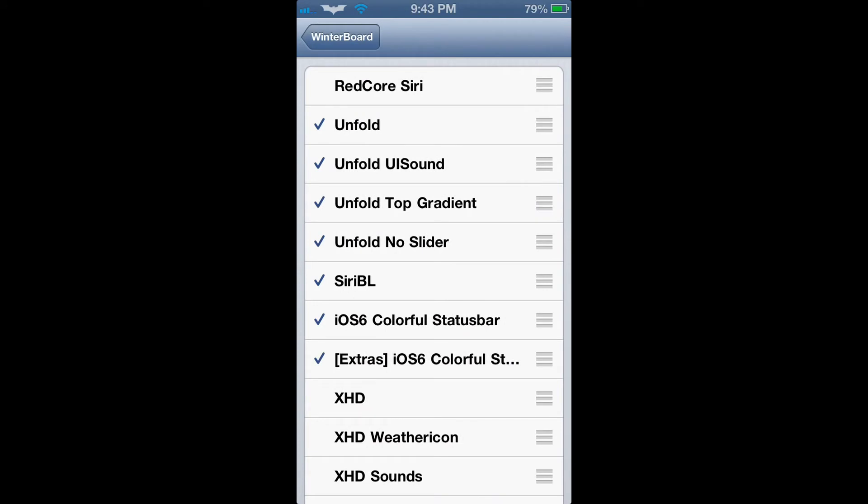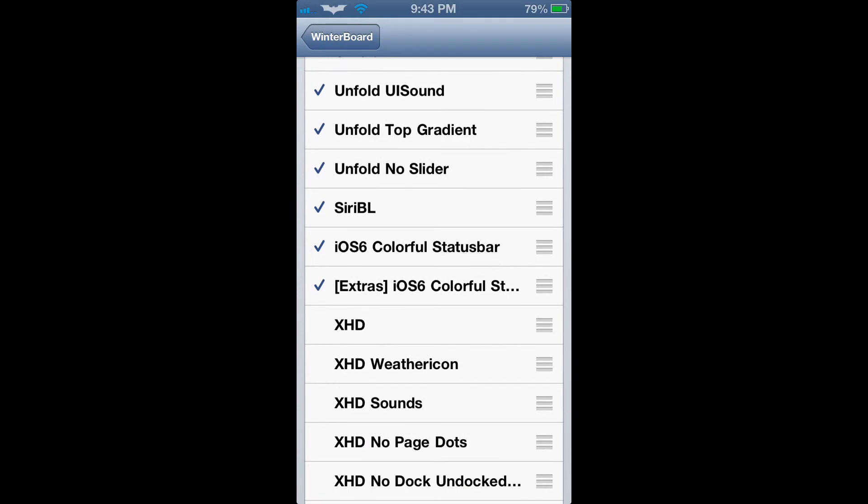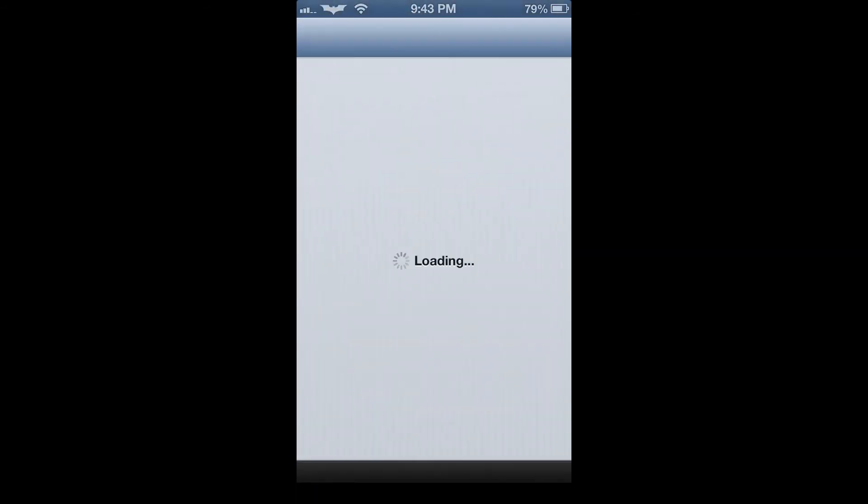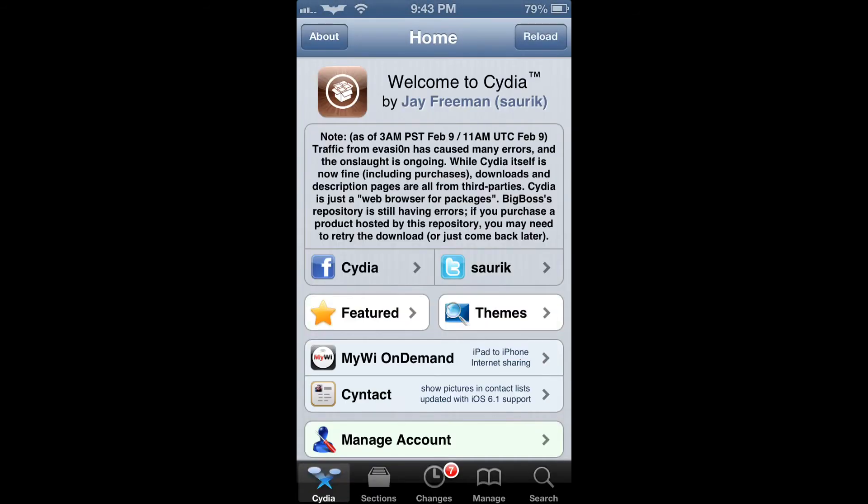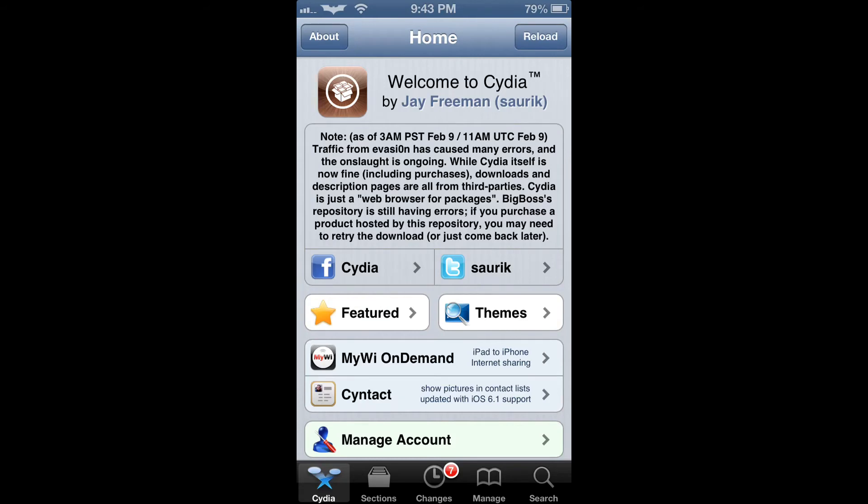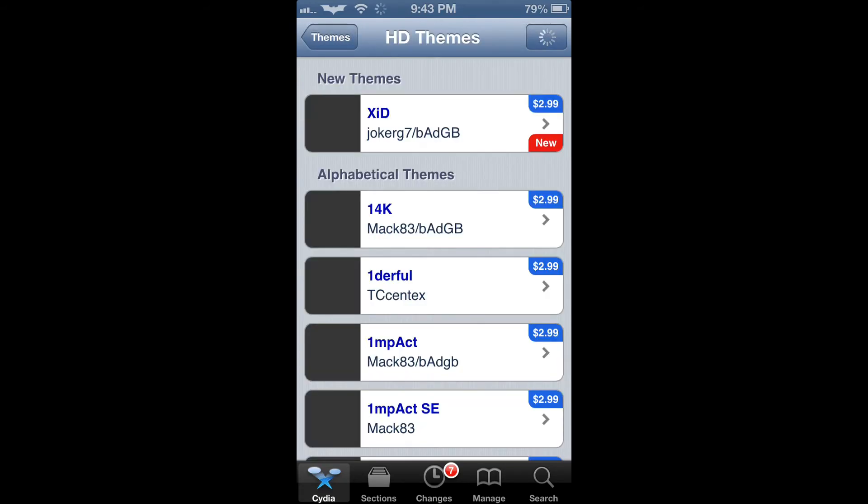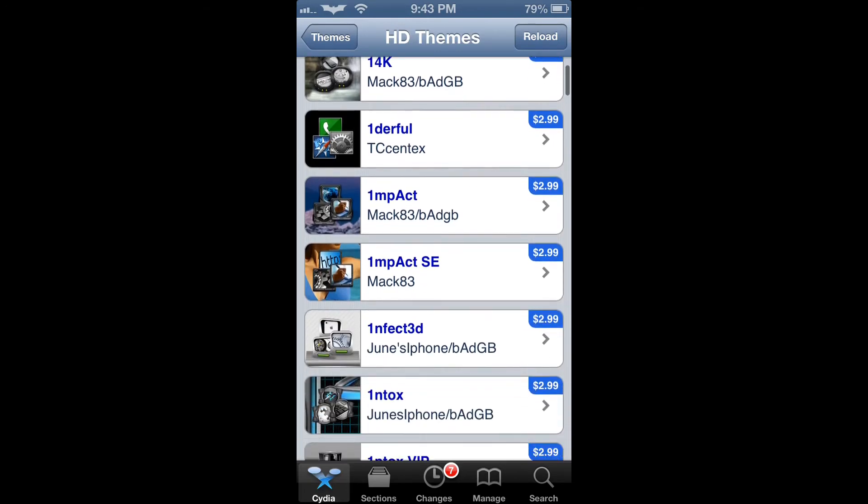In order to download different themes, just open the Cydia application. Then, under the Cydia icon, click on Themes. From there, you will see some of the most popular and featured themes for iPhones and iPod Touches.